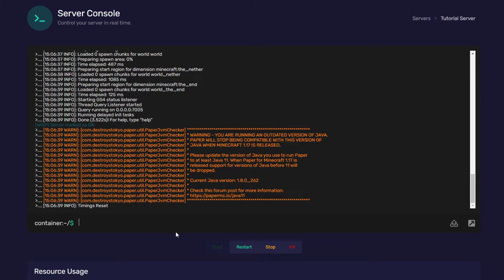It's quite simple. First, we need to turn the whitelist on. So, we're going to preface our command with whitelist and then on.